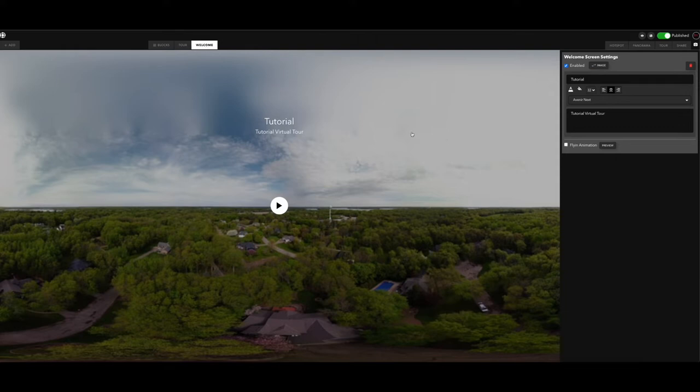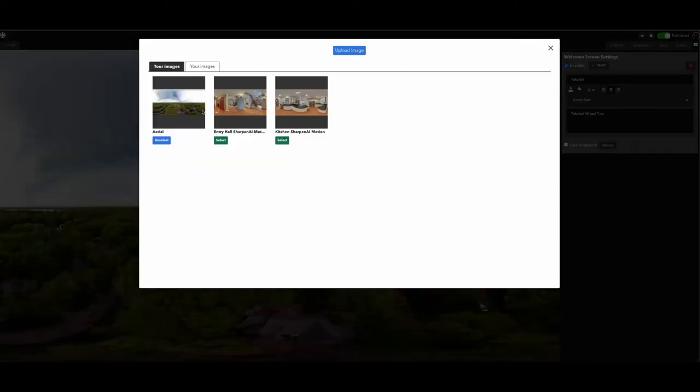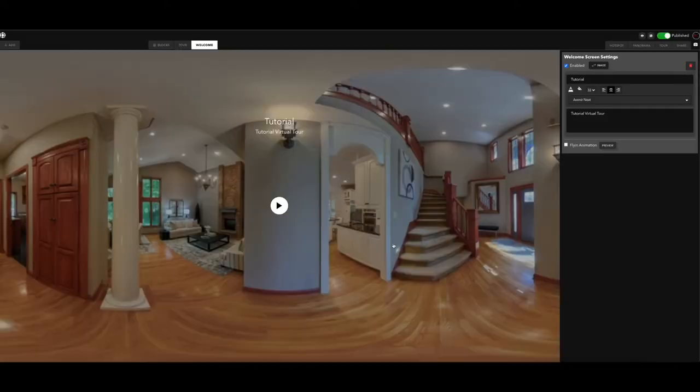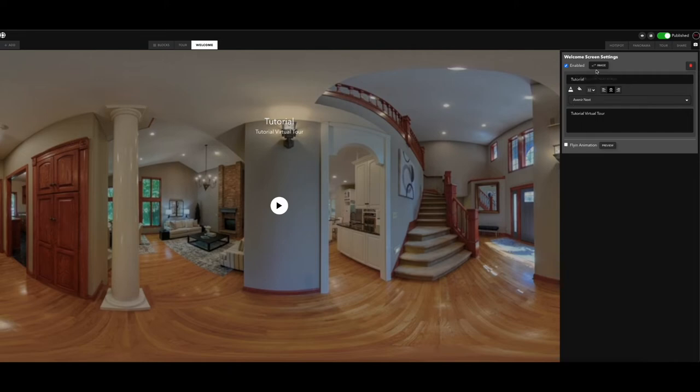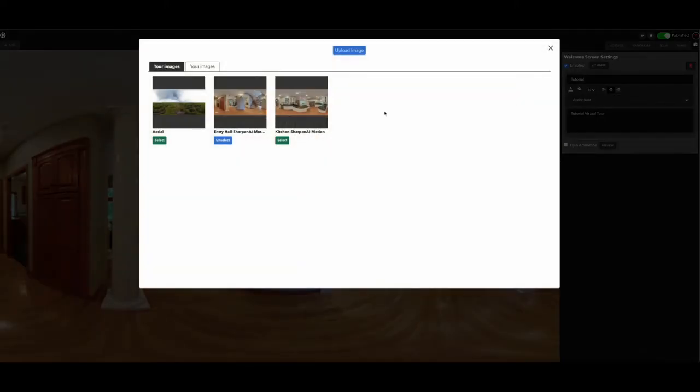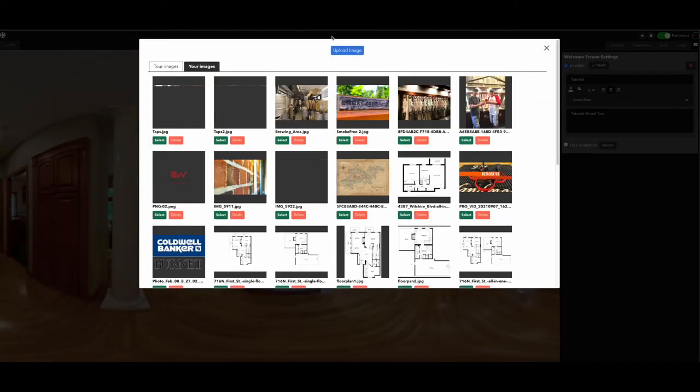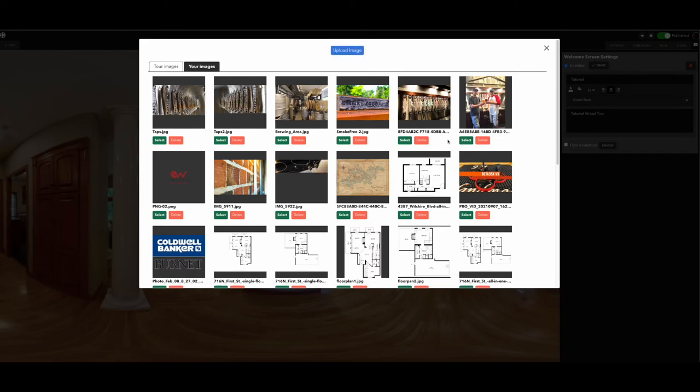Now in here you can do several different things. First of all, you can choose a panel like this where the welcome screen would be a panel, or you can actually come up here to this tab to your images. You can upload an image or use an image you already have saved.